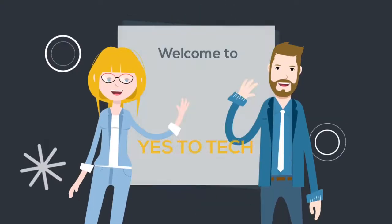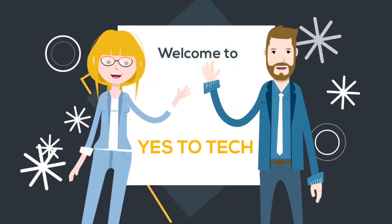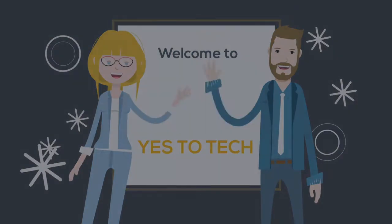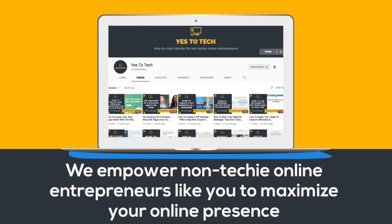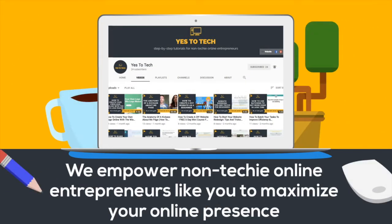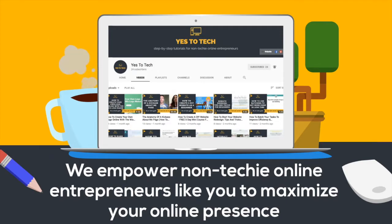Welcome to Yes To Tech, where we empower non-techie online entrepreneurs like you to maximize your online presence.